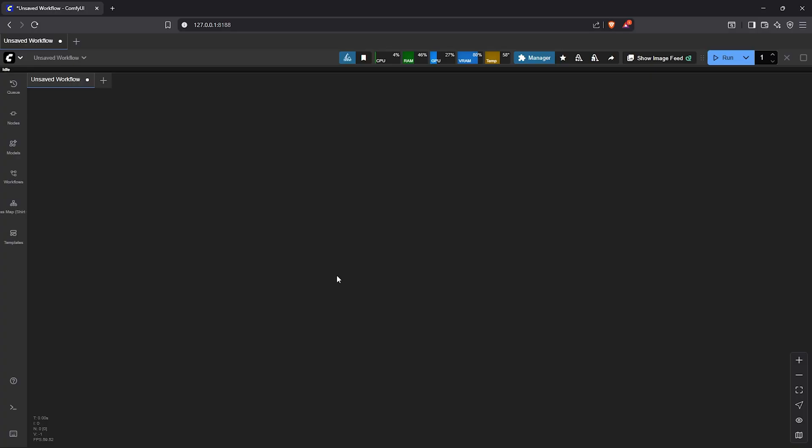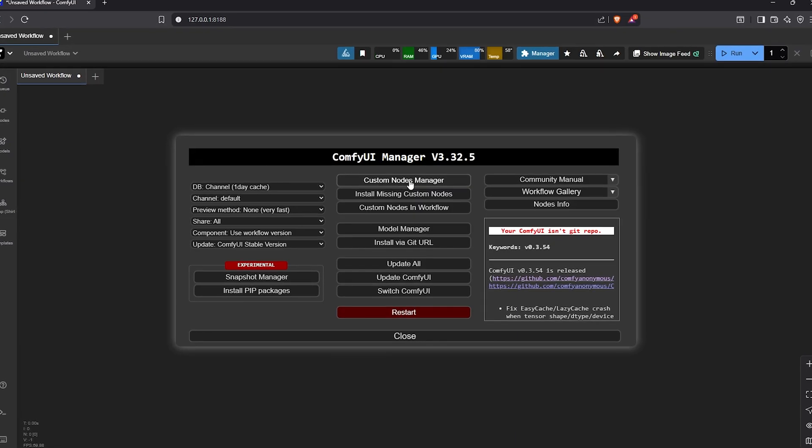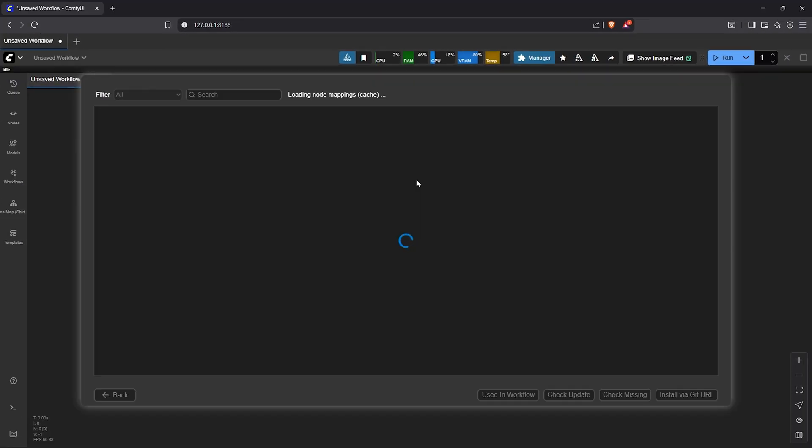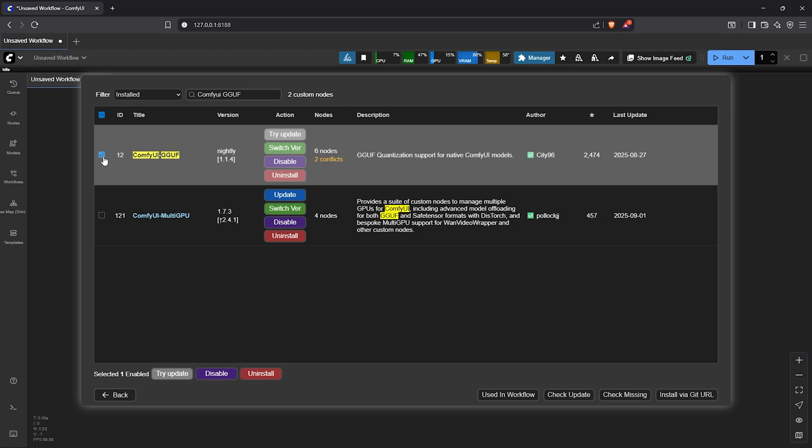Once your models are all installed, let's open ComfyUI. Inside ComfyUI go to the manager, custom nodes manager. Make sure you have these custom nodes installed for this workflow: ComfyUI GGUF, ComfyUI KJ nodes,